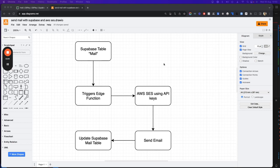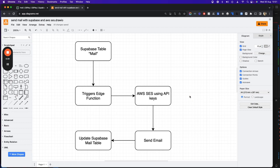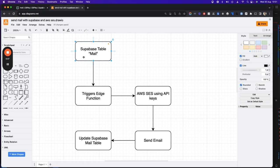Hello friends, today in this video we'll be learning the most awaited tutorial about how you can send an email using AWS SES APIs in your Supabase project. What we are going to do is create a Supabase project, create a Supabase edge function, trigger the AWS SES API using keys generated from our AWS portal, send the email, and then update the mail records.